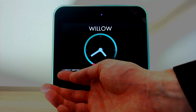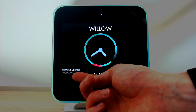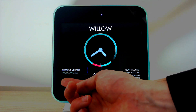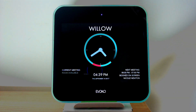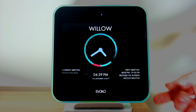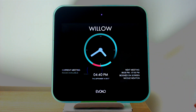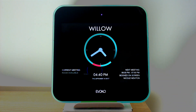If there is a meeting currently happening, this will show you the time at which it starts and finishes, the subject, and the organiser's name. It will also show you what's coming up next — again the start time, end time, subject, and the organiser.